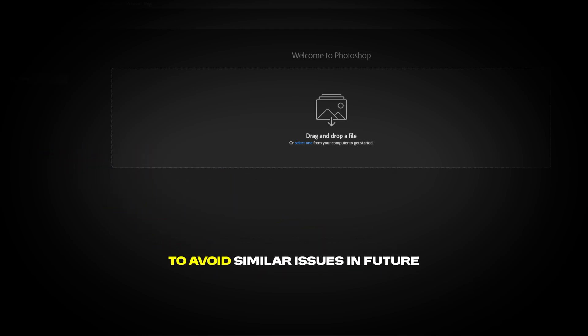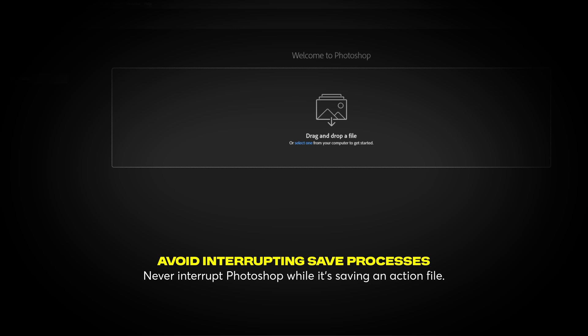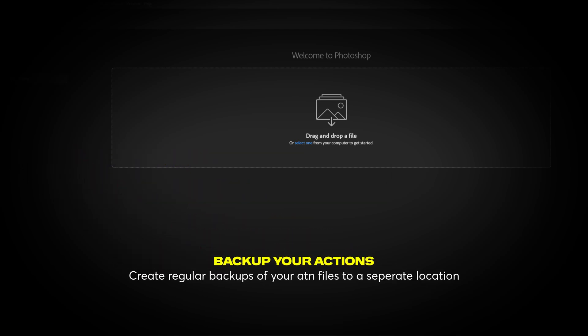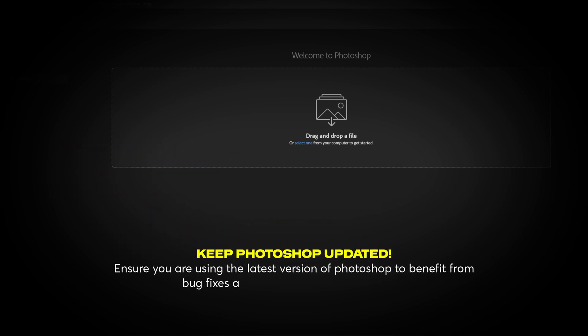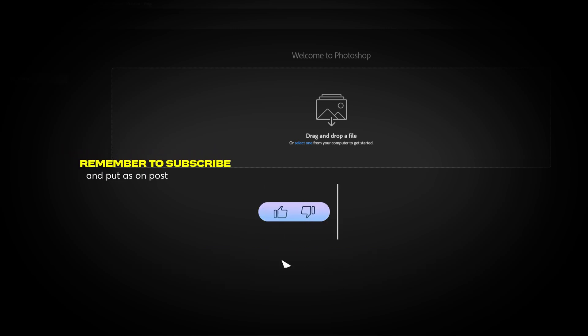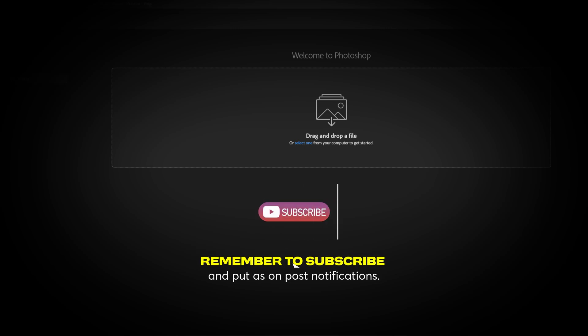Avoid interrupting save processes — never interrupt Photoshop while it's saving an action file. Create regular backups of your .atn files to a separate location. Keep Photoshop updated to ensure you are using the latest version and benefit from bug fixes and performance improvements.